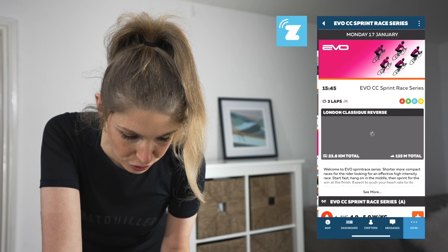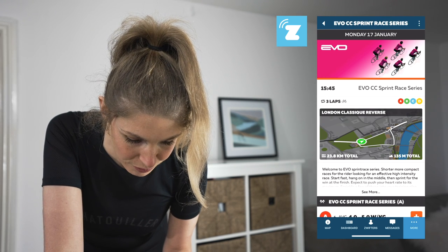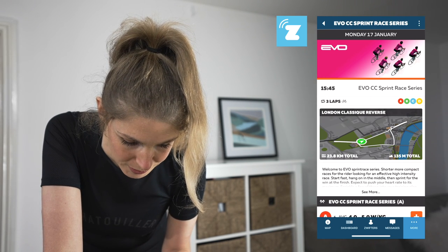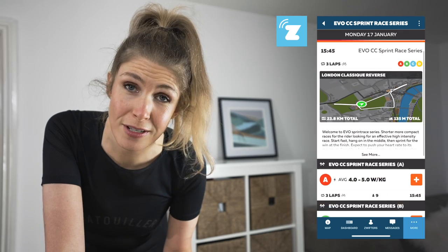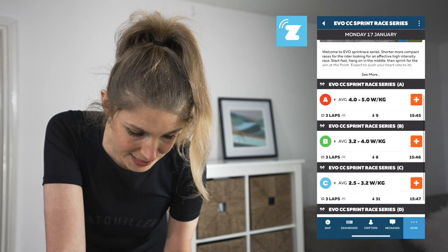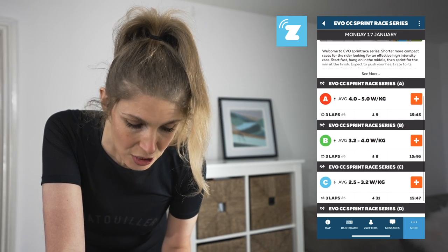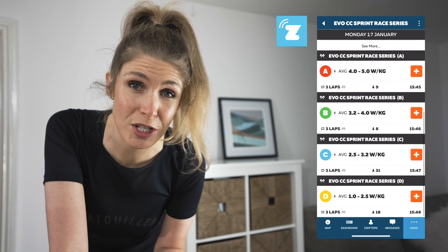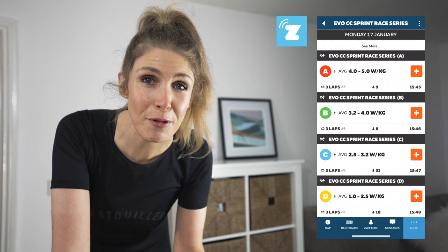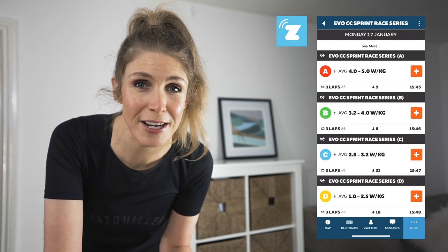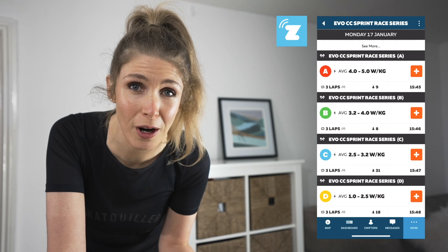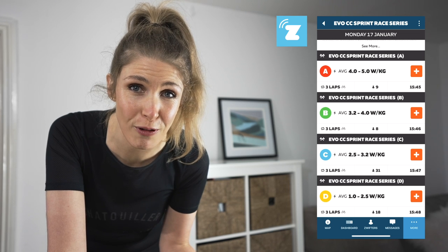So this is three laps, London Classique Reverse, it's 23.8 kilometres. Now we're going to get on to the categories. You've got A, B, C and D. Sometimes you've also got an E which is the women's only. Now we're going to talk about the different categories and how to find which category you're going to be in for each race.